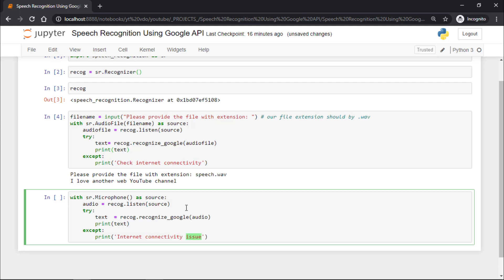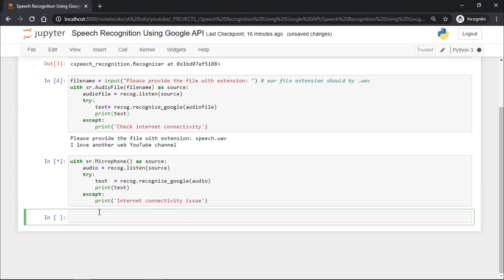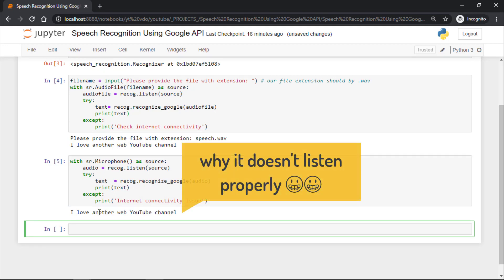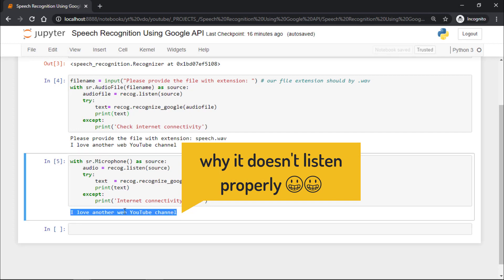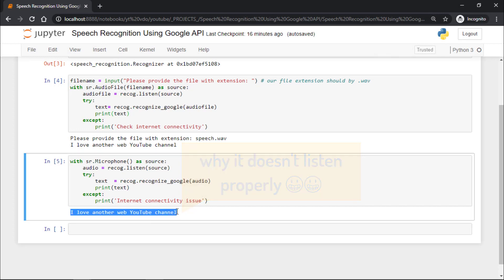Now I'm going to run this cell and say the exact same statement: I love another WebGuy YouTube channel. Let's wait. You can see we got the output I love another WebGuy YouTube channel. Using this code, we have accessed data from our microphone.